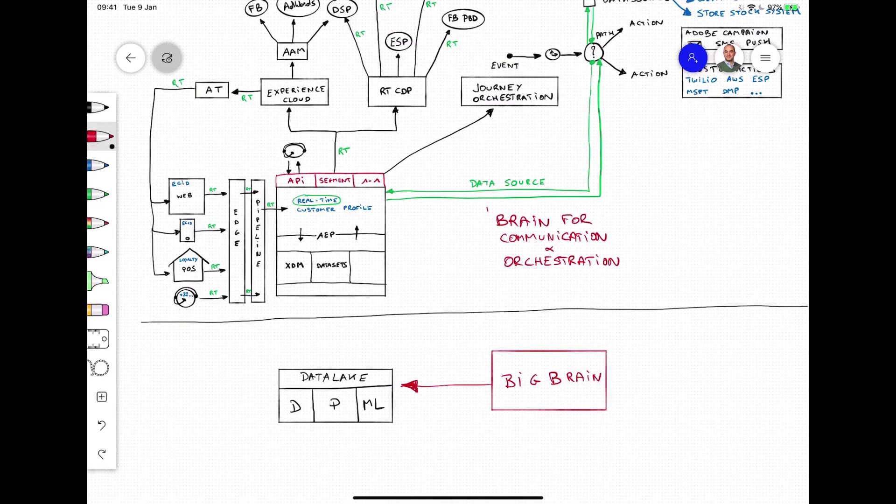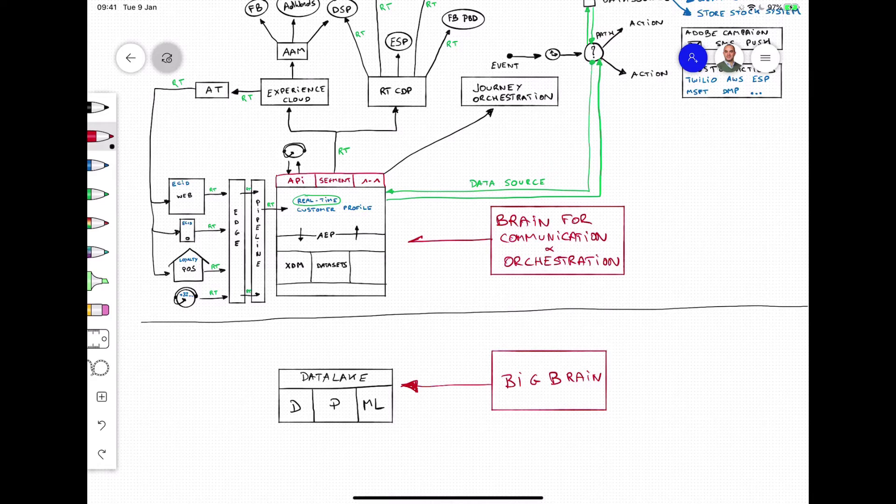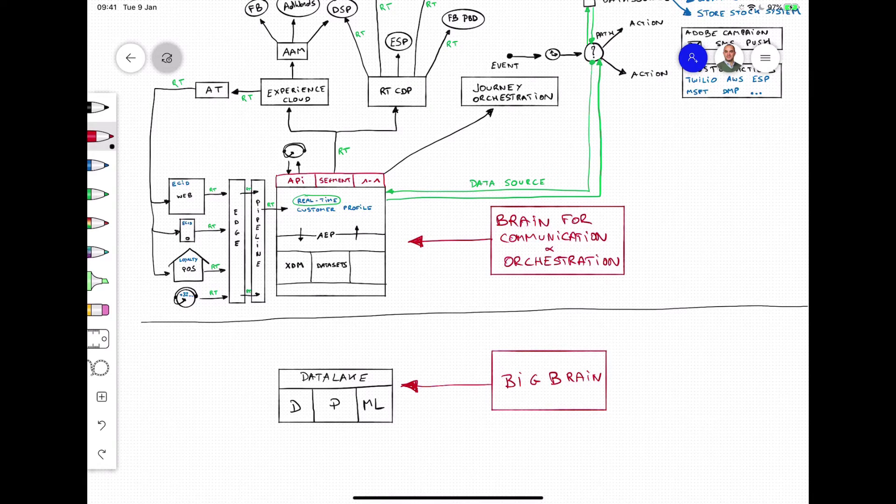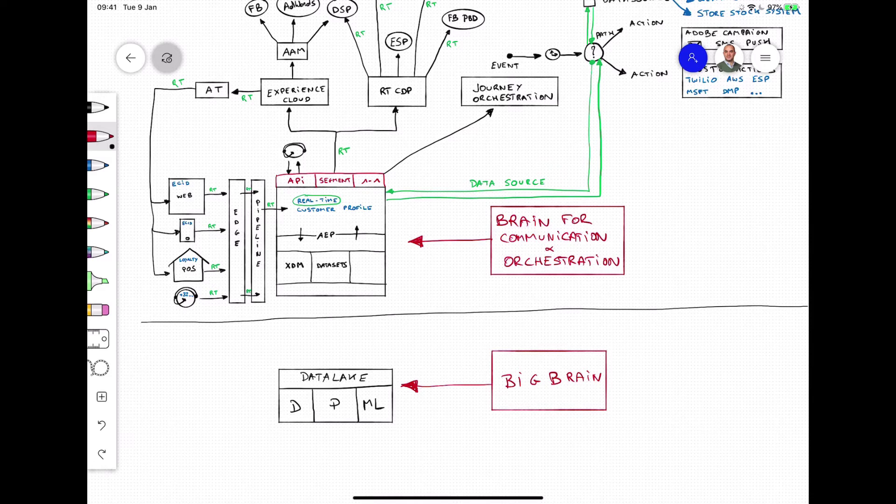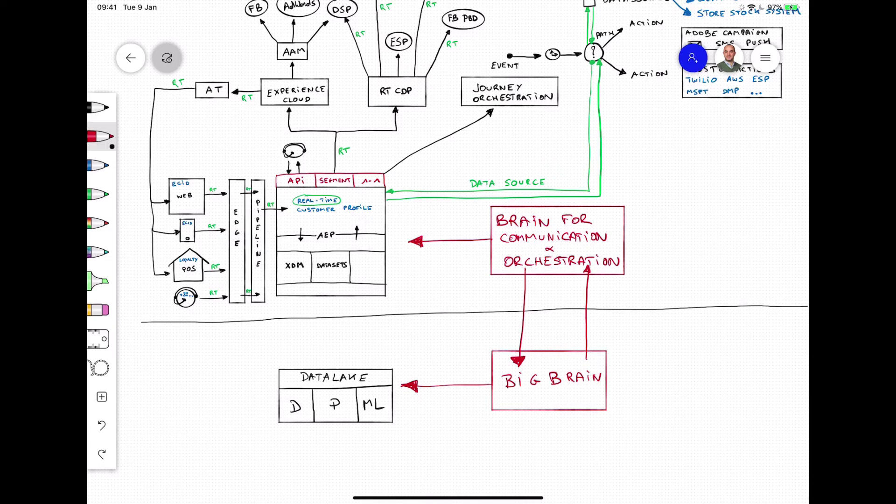Taking action in real-time across all channels in an orchestrated way isn't the role of the big brain. It's the role of the brain for communication and orchestration. And that brain for communication and orchestration is called Adobe Experience Platform. The big brain and the brain for communication and orchestration should work together in perfect harmony, so that means that those two environments should exchange data with each other as fast as possible.